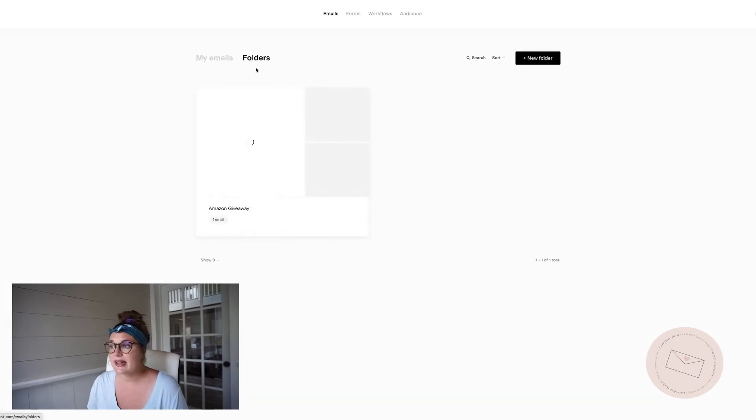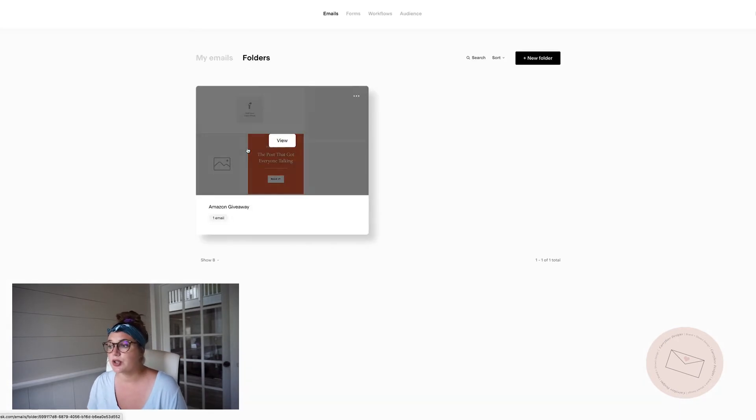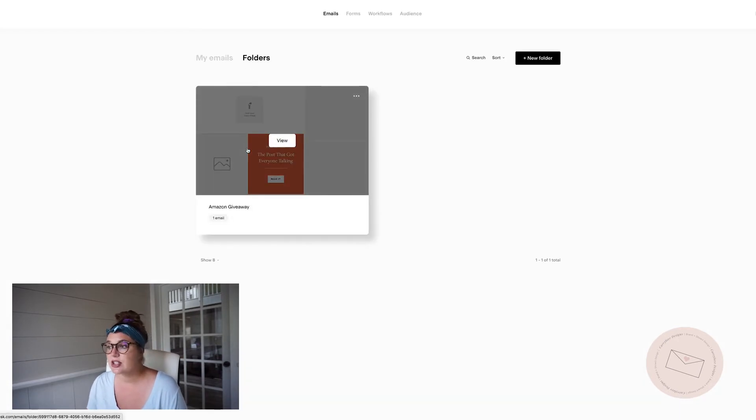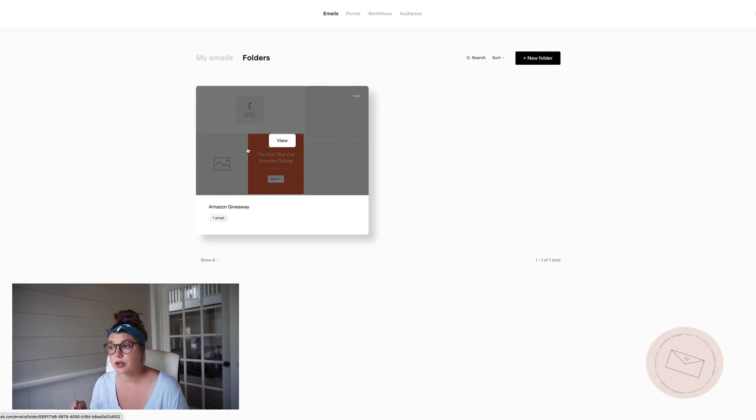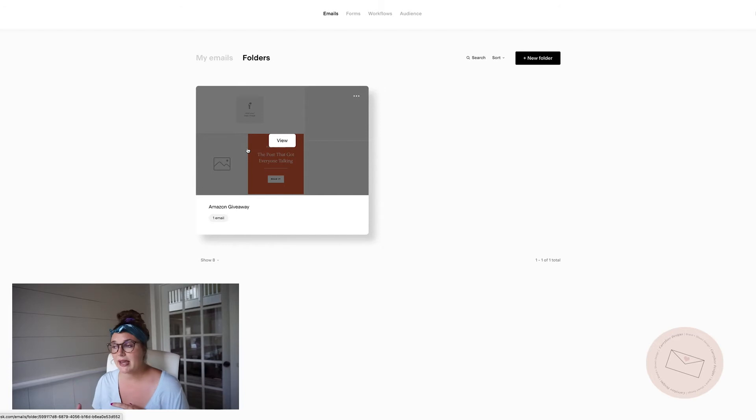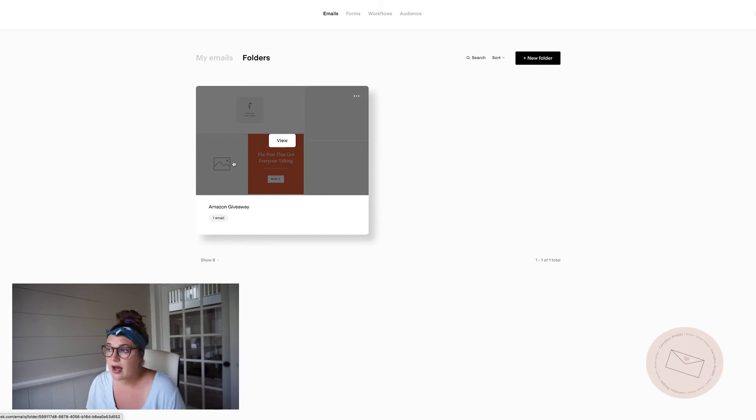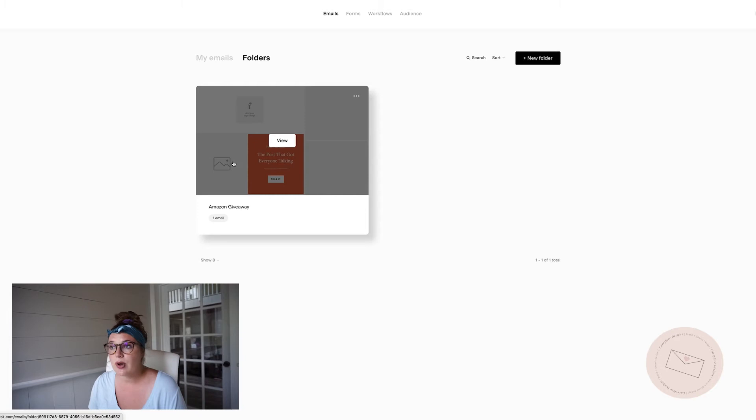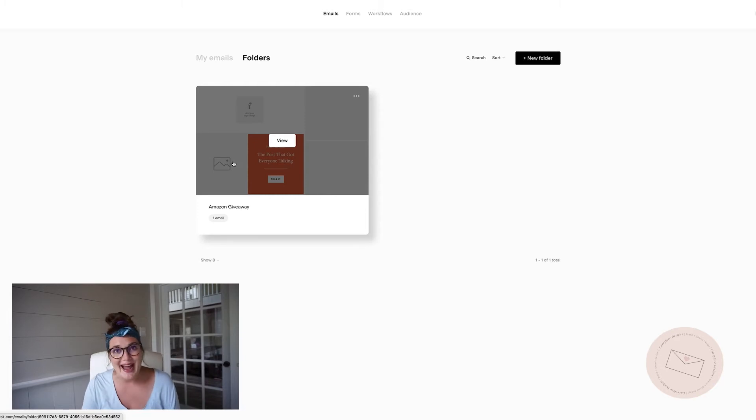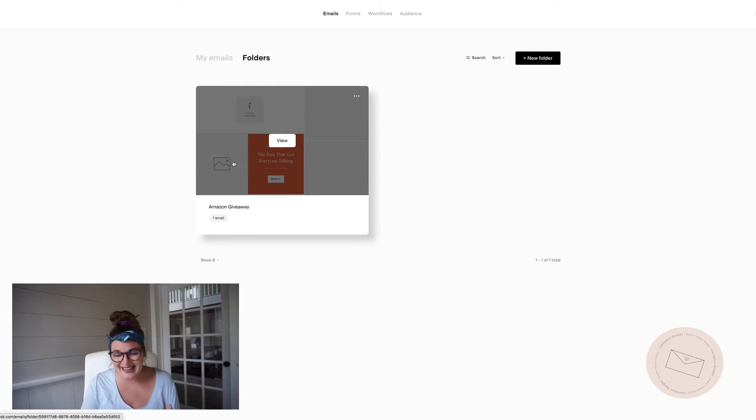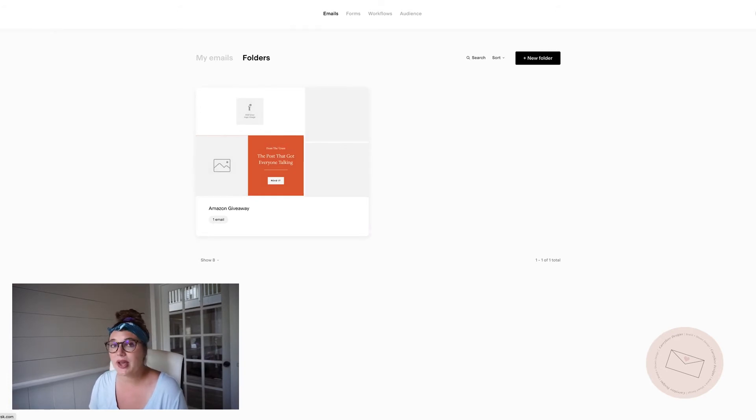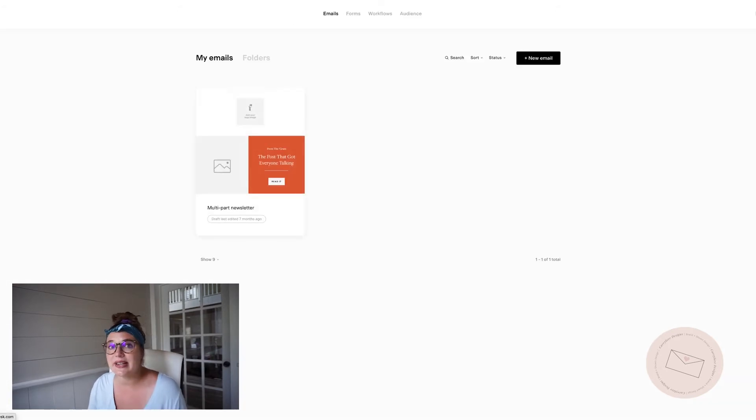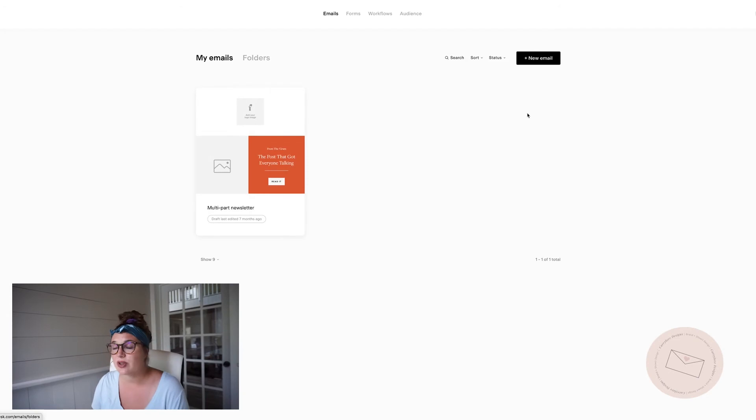Then you also have access to what's called folders. And so if you do weekly email series, you can put them all in one folder. If it's part of a campaign, maybe you're doing like a giveaway, setting up your folders is going to be really helpful as well. Just making sure that your account is organized is going to be helpful.